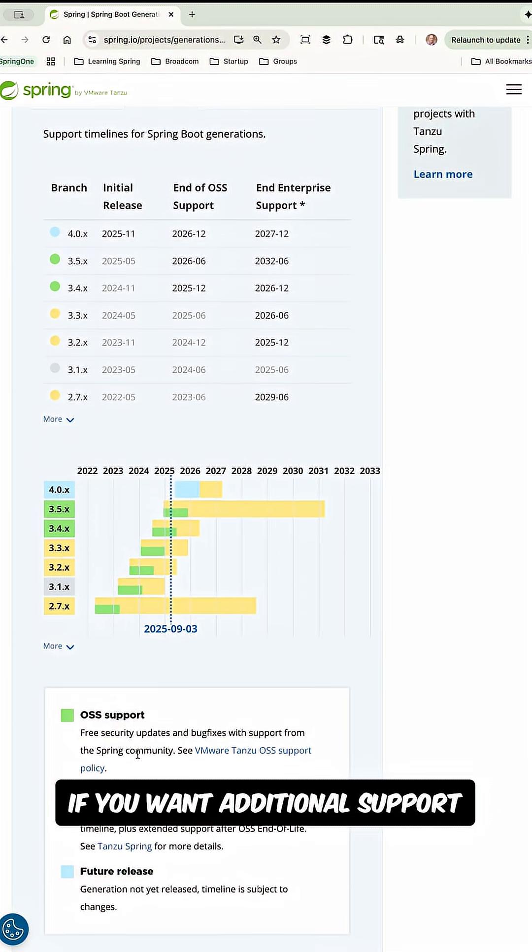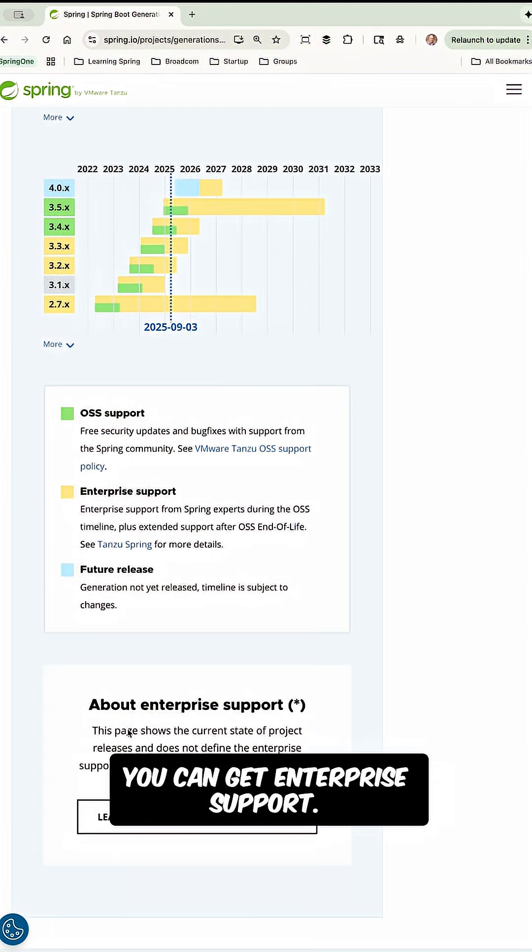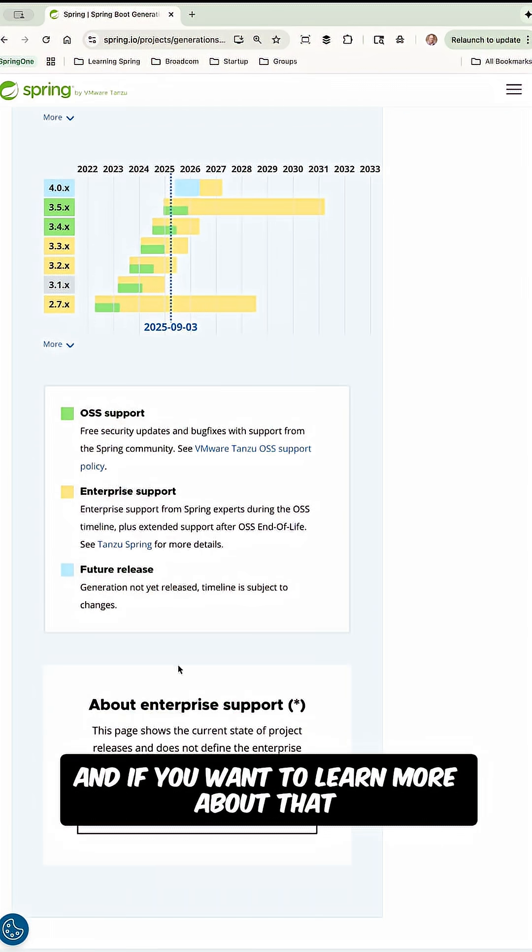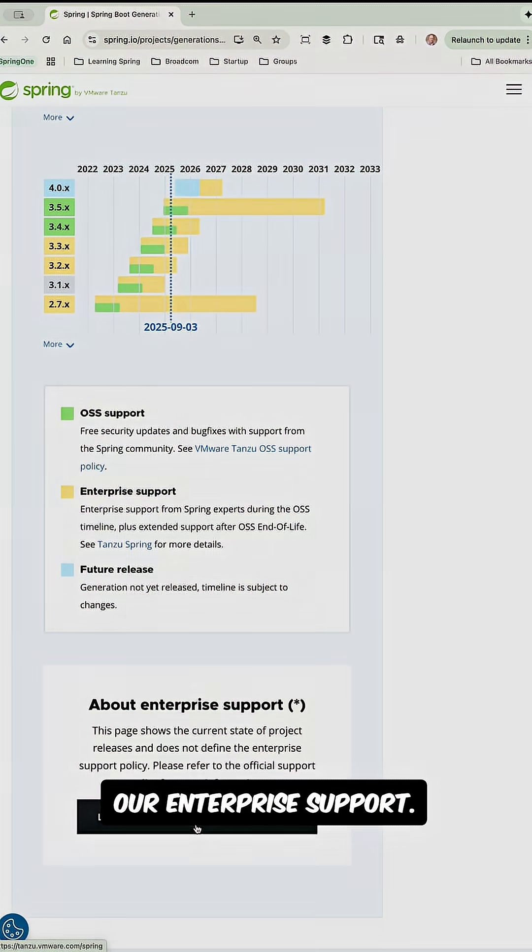If you want additional support, you can get enterprise support and if you want to learn more about that, you can click here and find out all about our enterprise support.